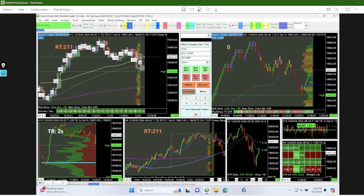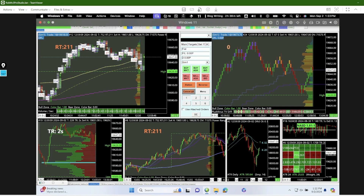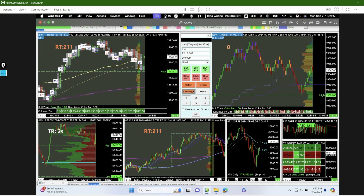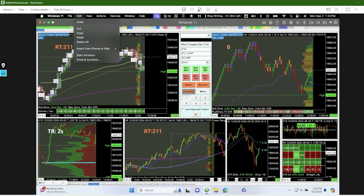When I'm done for the day — this is Parallels running Windows 11. My normal trade setup runs Windows 10, but for Parallels I wanted to test Windows 11 as well. No issues at all, as you can see.